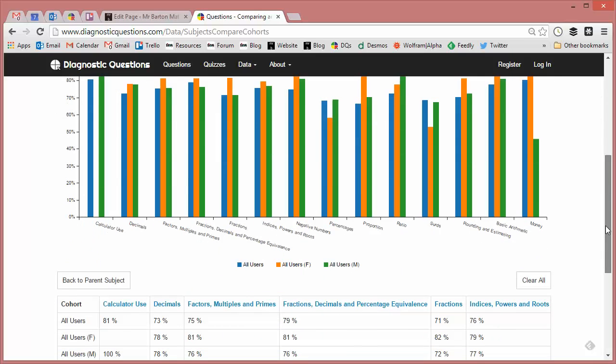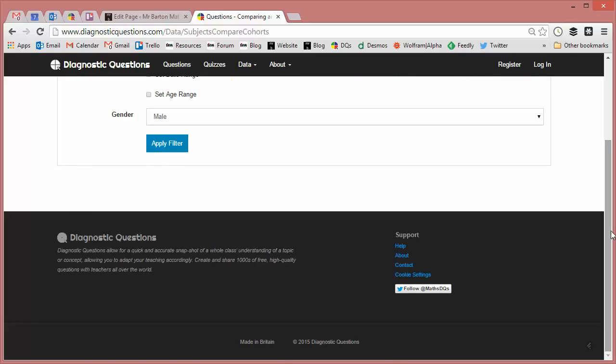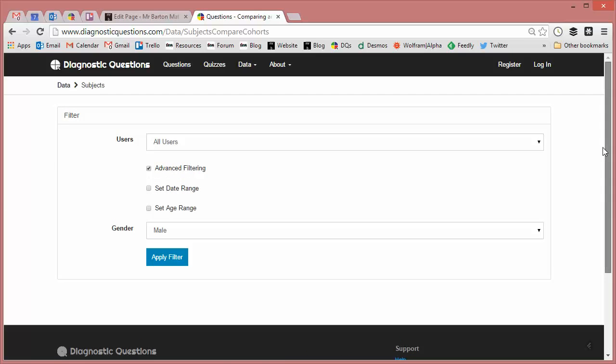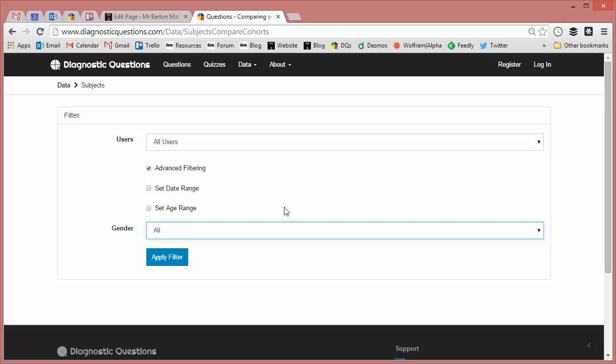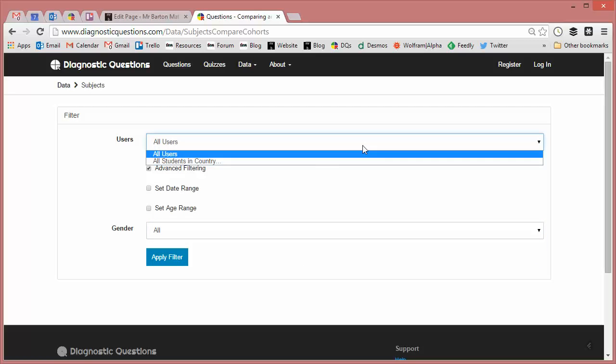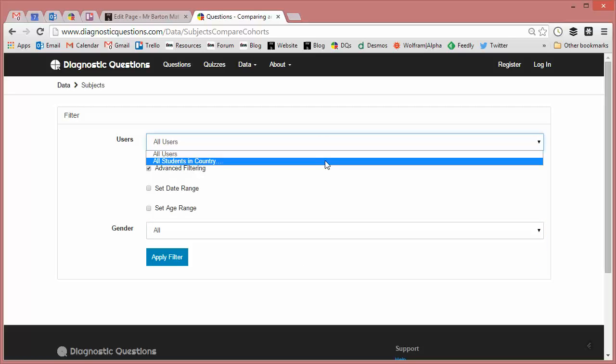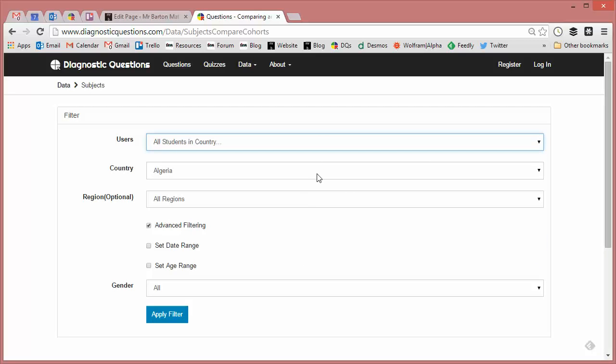But we can do lots of other stuff as well. If I just clear all of that, another thing we can start to do here, if I just reset that to all as well, is instead of using all users, let's look at specific countries.